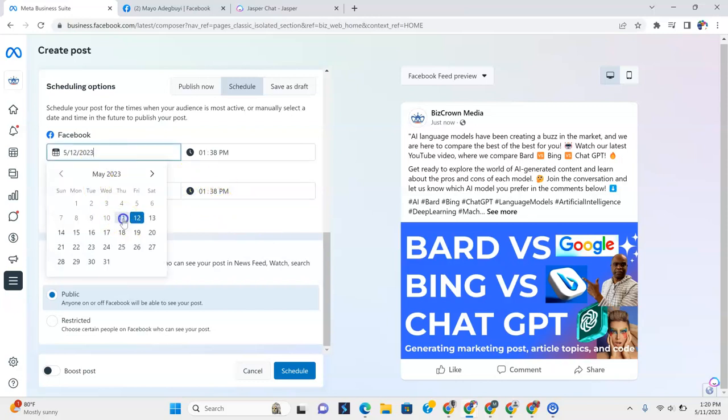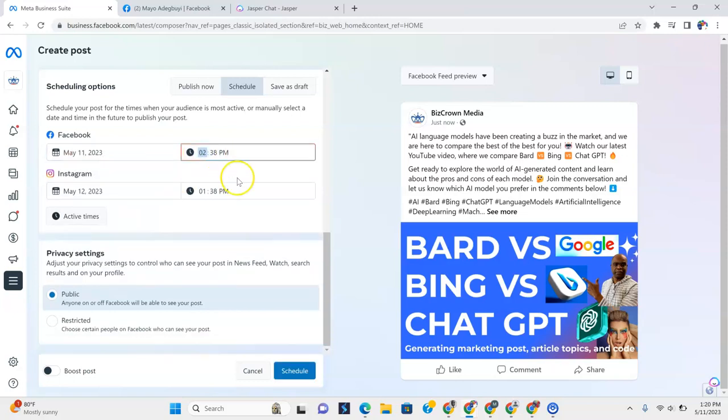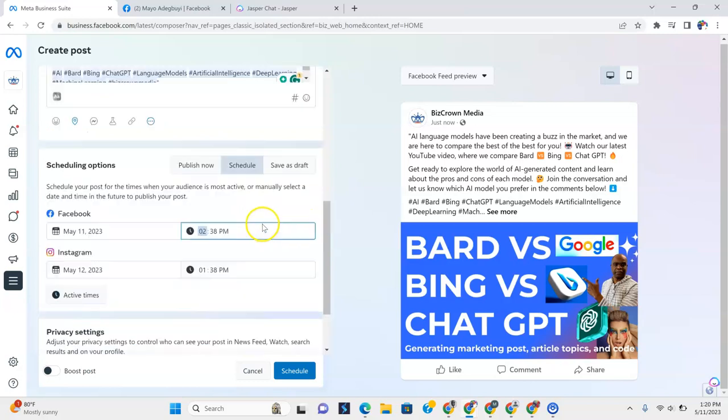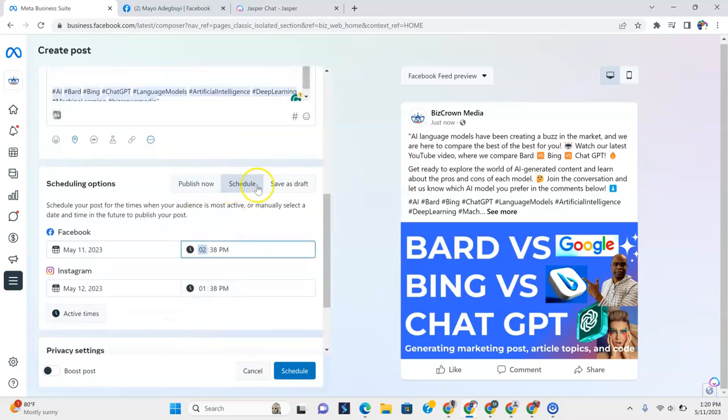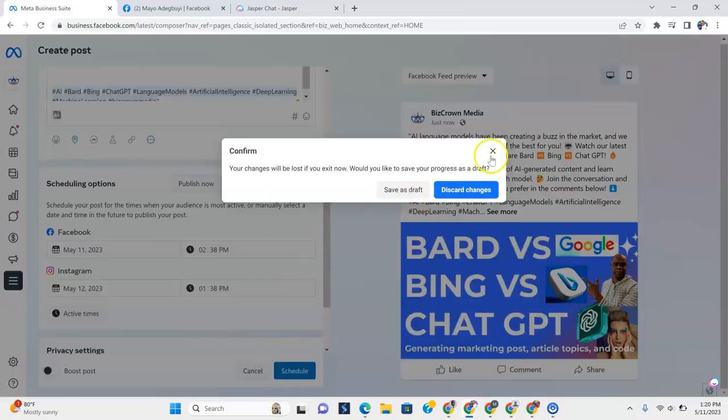Now, if we did May 11th here, we could still do 2:38. And you see that would still be fine. But that's if we wanted to schedule it out.